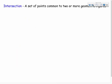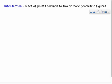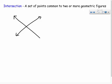Now a new term: intersection — a set of points common to two or more geometric figures. If I have two lines that intersect, what do they make? Lines intersect to make a point.